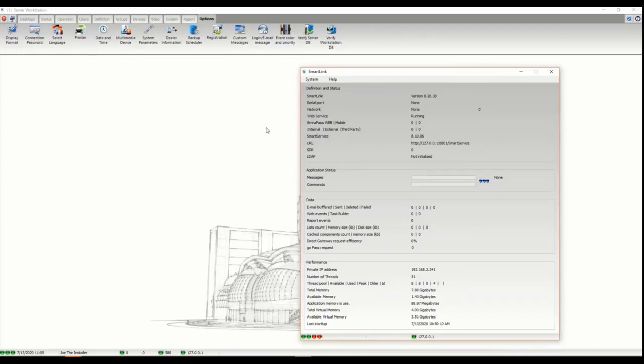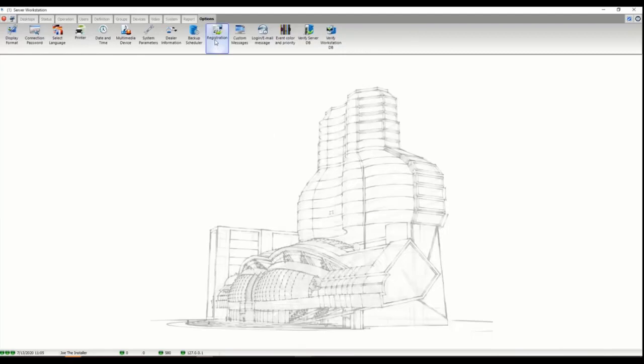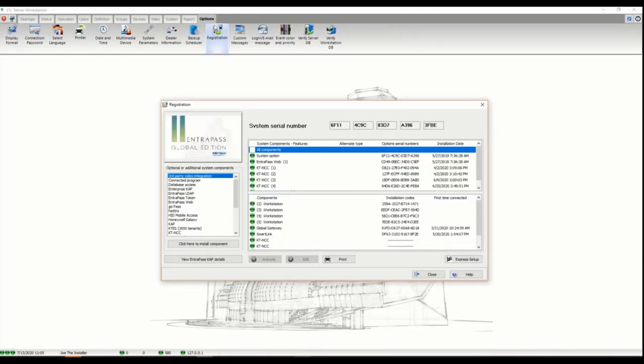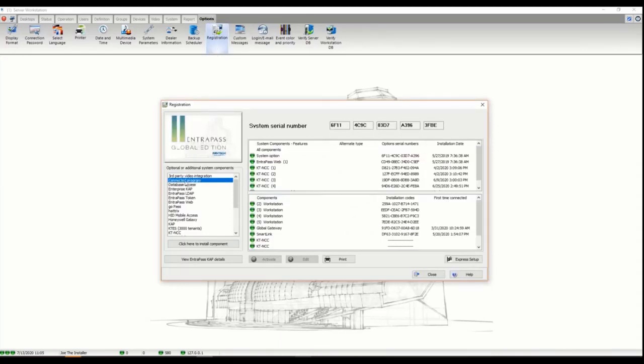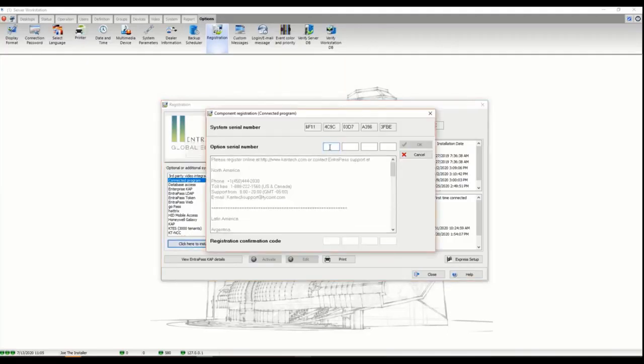The integration requires two things on the Kantech side. One, we need to make a license. Under options and registration we go to the connected program on the left here.